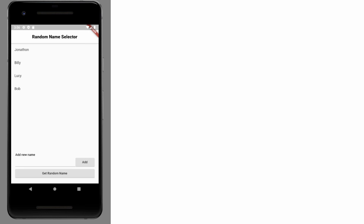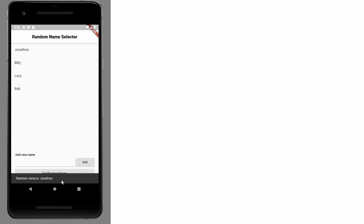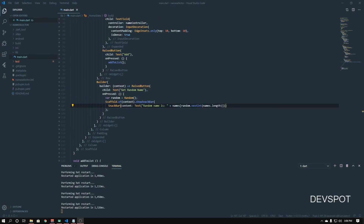Let's go to the emulator and do a hot refresh. Let's click 'Get Random Name' — random name is Bob. It's working! Let's do it again — random name is Jonathan. That's pretty much it — that's how to create a random name selector in Flutter.